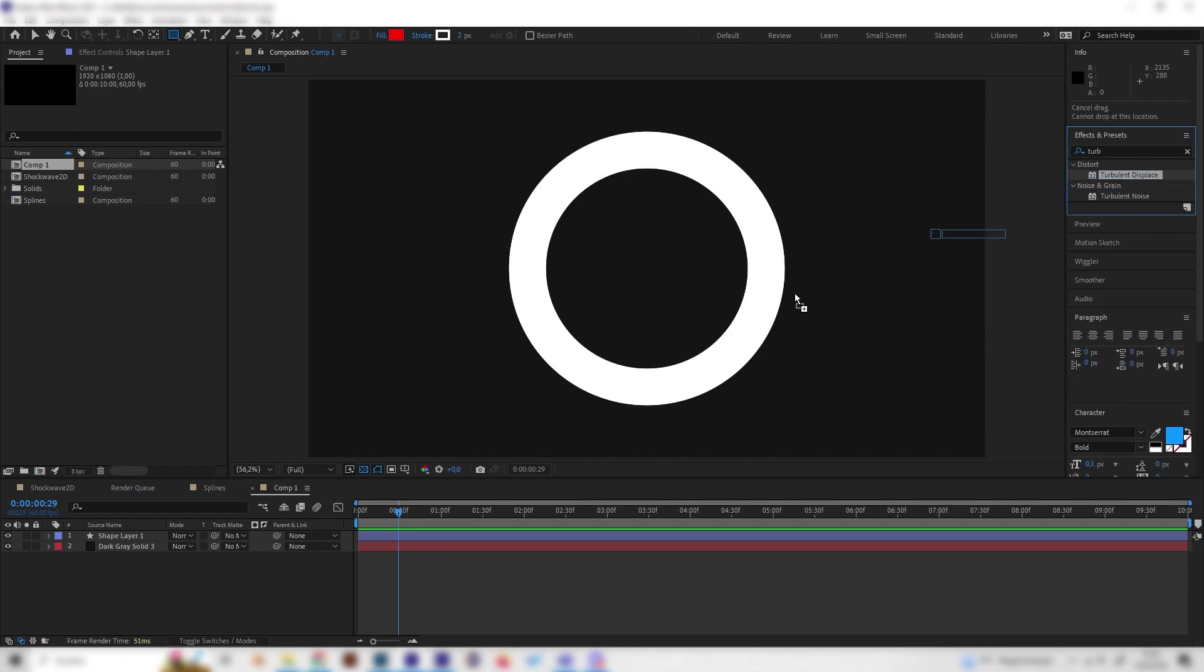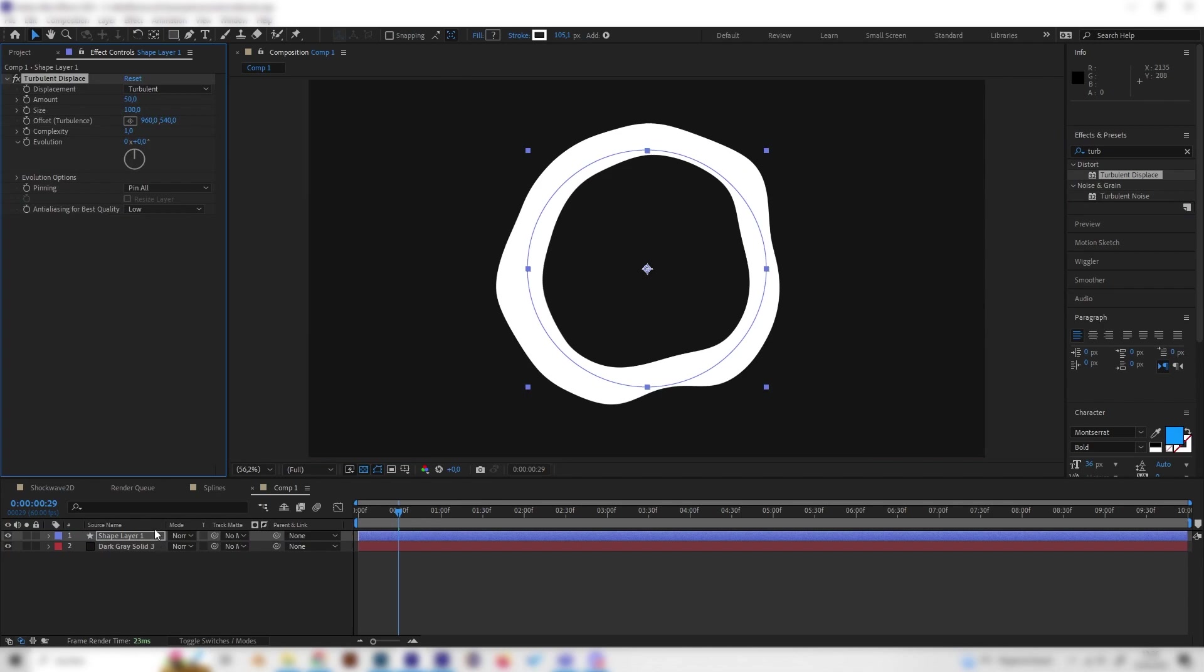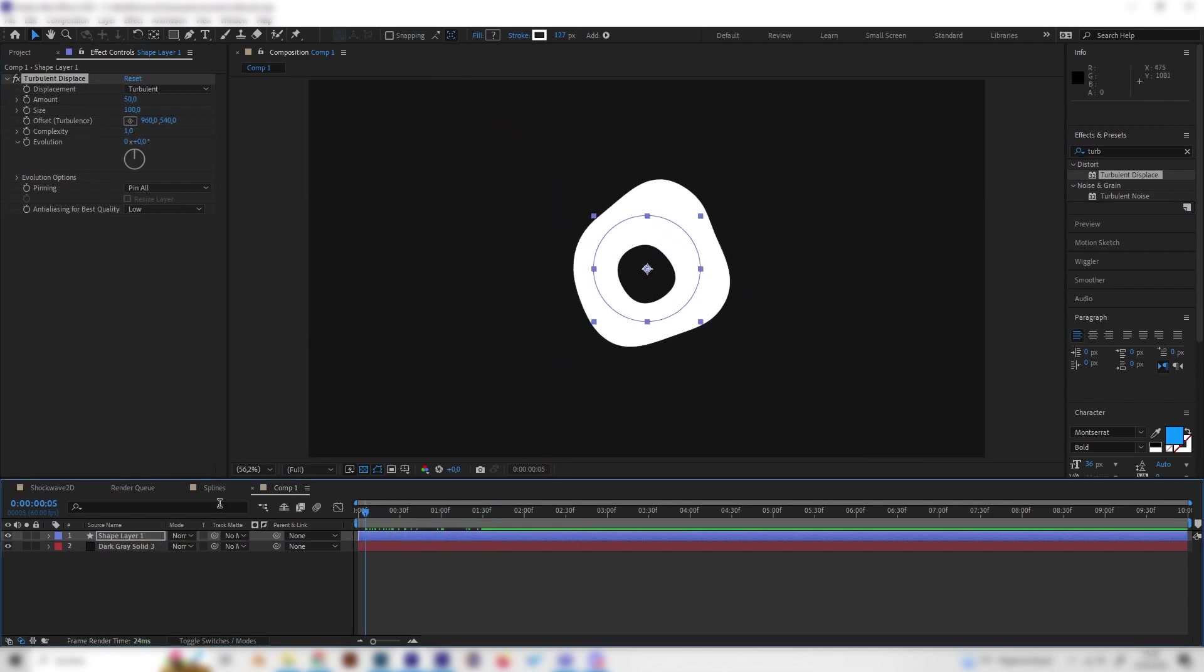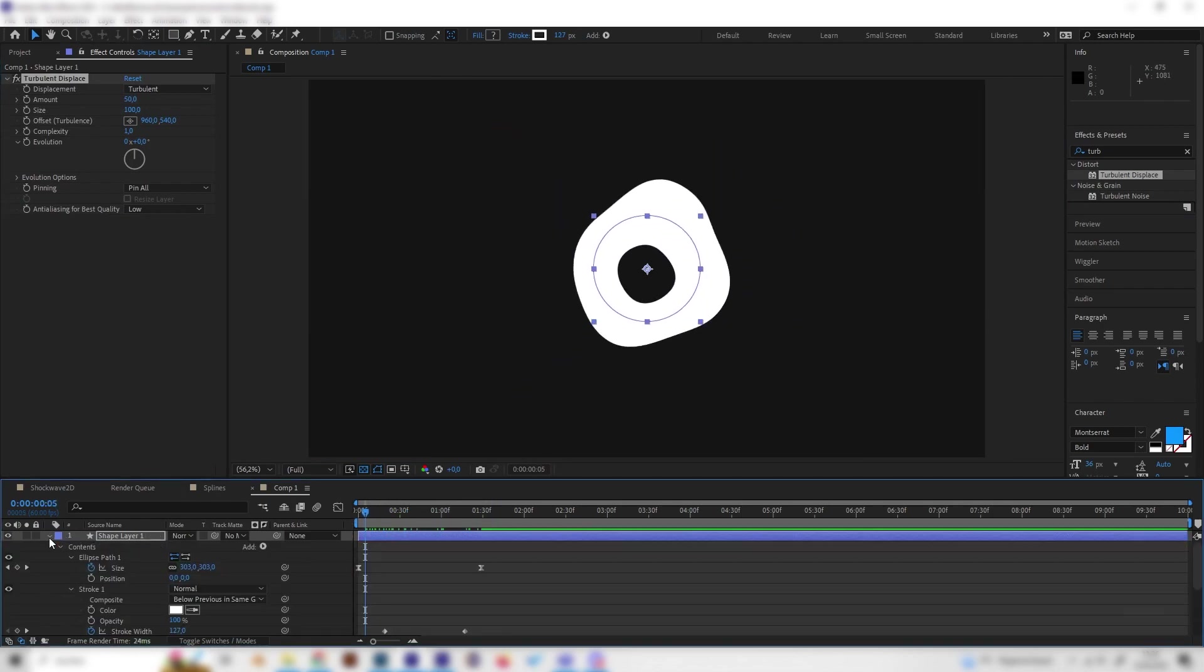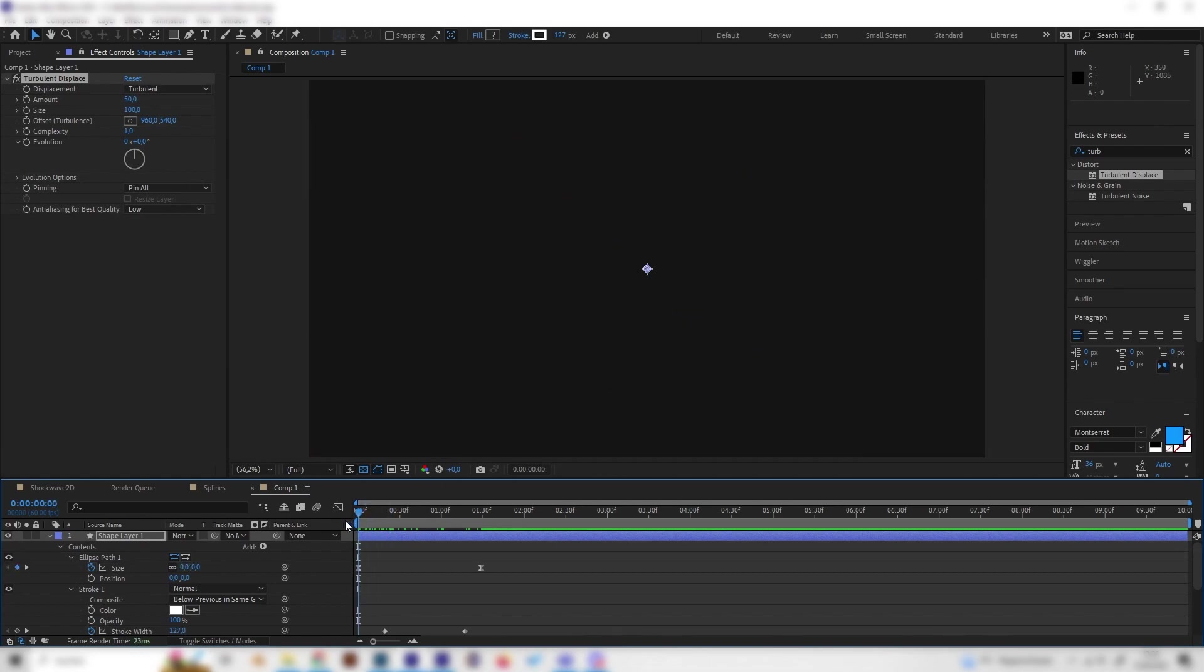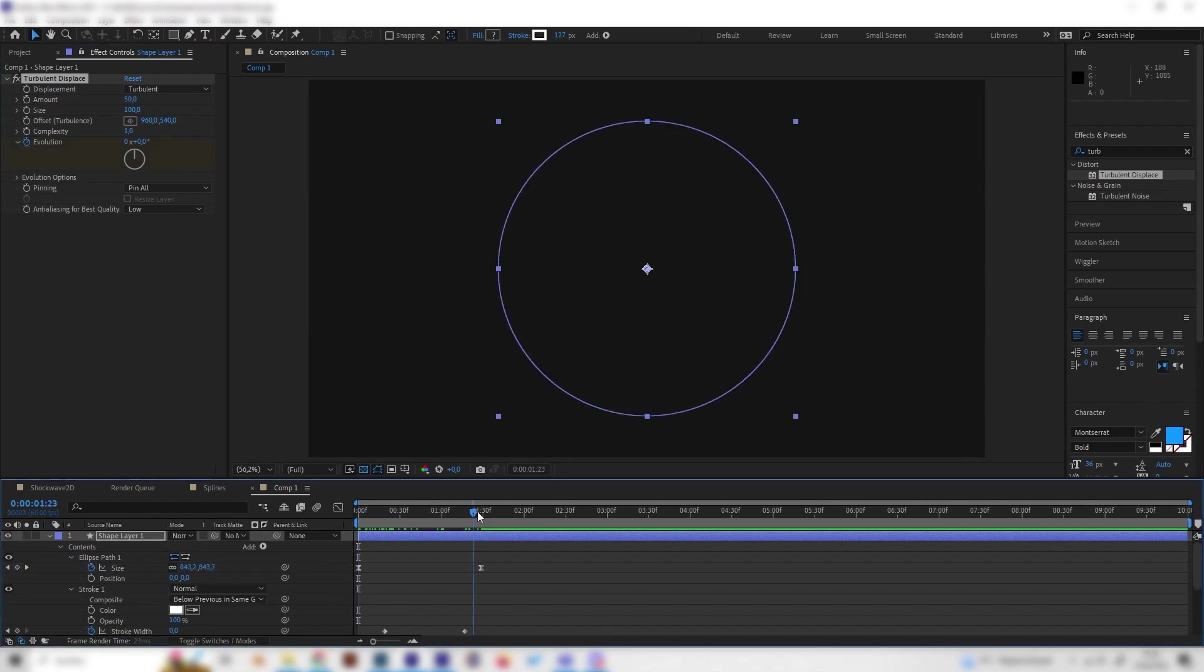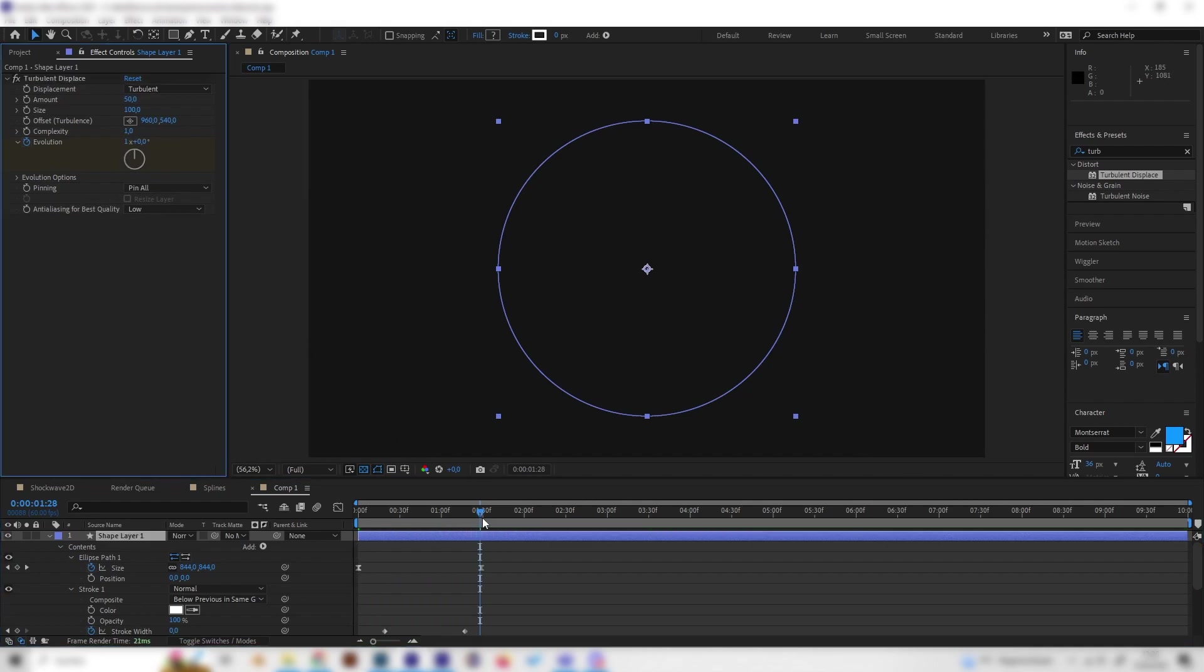This does this. Let's play around with a few settings. Go to the beginning and place a keyframe at Evolution. Then go to the end and put in one here, so it will move a bit more, just like this.